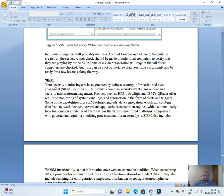SIEM. Your security monitoring can be augmented by using a security information and event management SIEM solution.